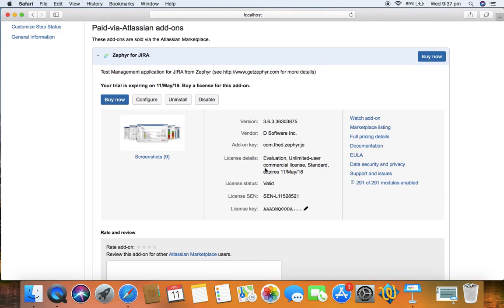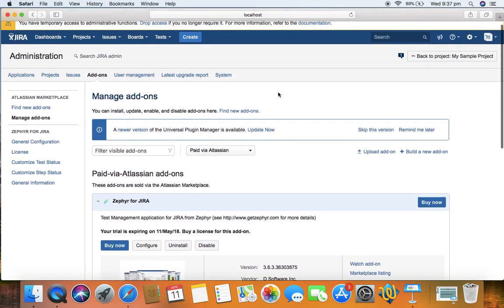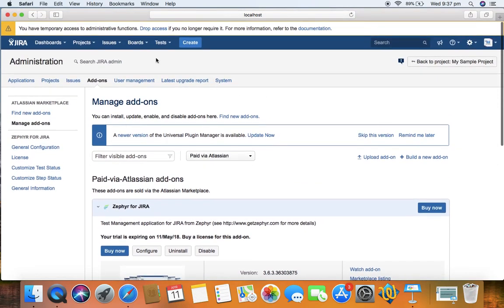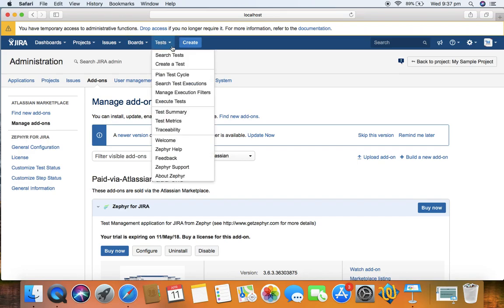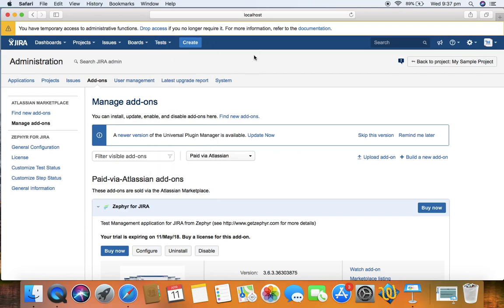After installation you could see the difference here. After boards you can see the Tests tab available, which is basically the Zephyr test management for Jira.